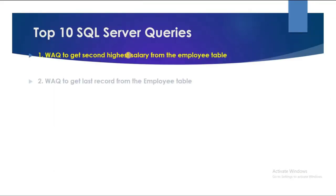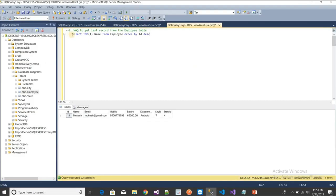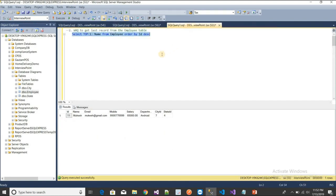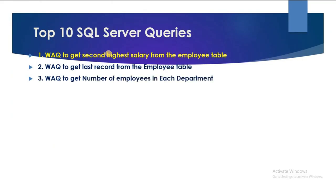The second query is: write a query to get the last record from the employee table. I can see that Mucus is the last employee. Using SELECT TOP with ORDER BY DESC, I'll get the complete data. Executing with asterisk gives the full record — ID 11, Mucus.